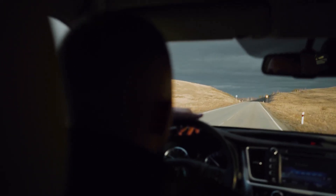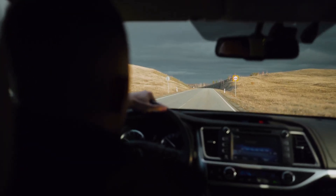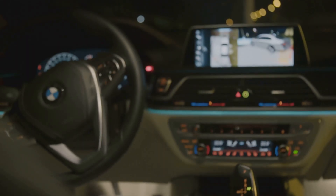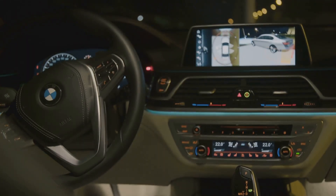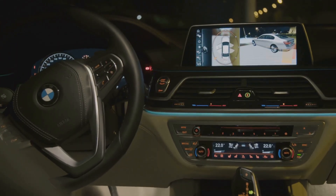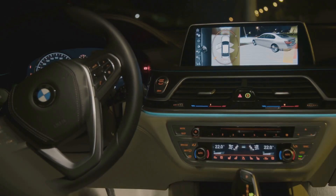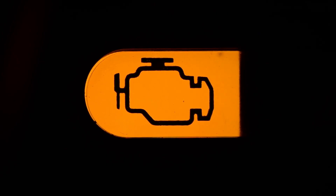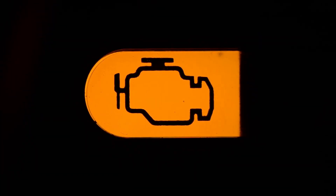Imagine this. You're cruising down the road in your Cadillac XT5, enjoying the smooth ride and luxurious interior. The sun is shining, the music's playing, and everything feels just right. But then, without warning, a little orange light illuminates on your dashboard. The dreaded check engine light pops on, disrupting your peaceful drive.